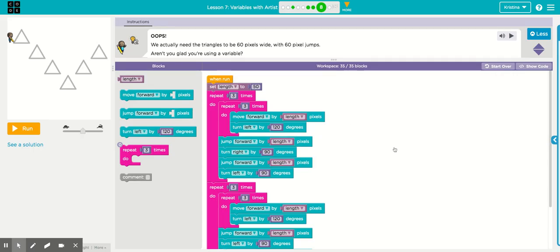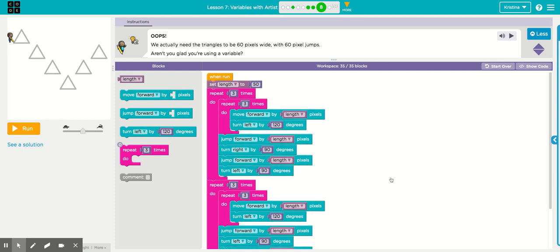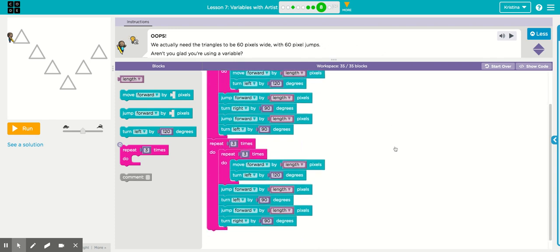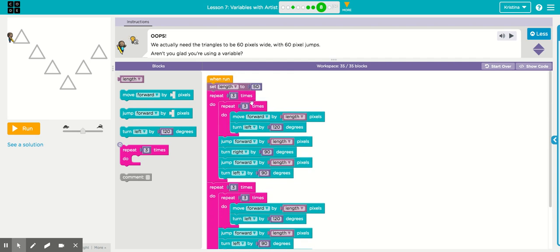All right, here's puzzle eight. Puzzle eight is pretty easy. It's actually just got all the code there that you need. It's just telling you that instead of 50 pixels wide and 50 pixel jumps, they want you to change it to 60 pixels. You only have to make one change in the code up here where you set the length. You need to change that from 50 to 60. And therefore, every time length is in your code as a variable, it will be 60 pixels wide. All right, that's it.